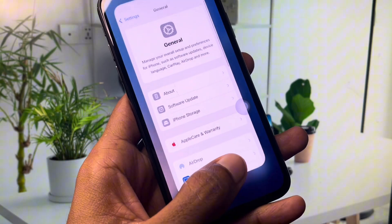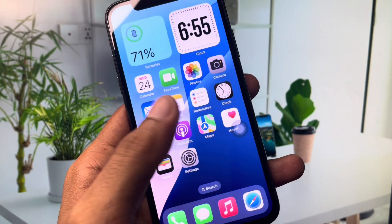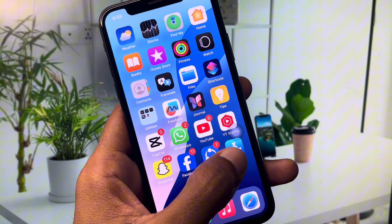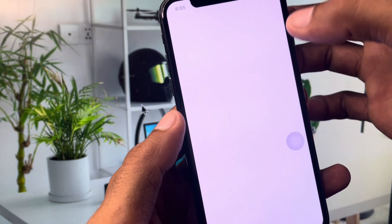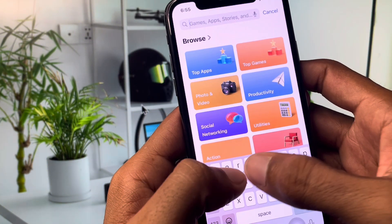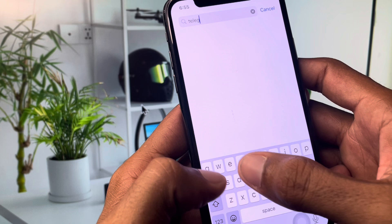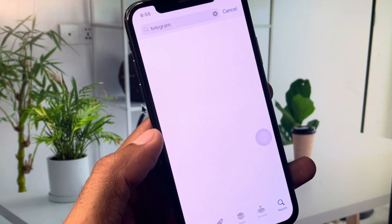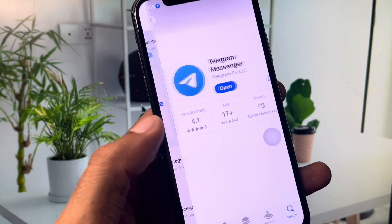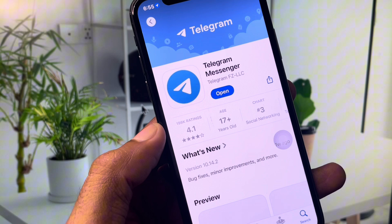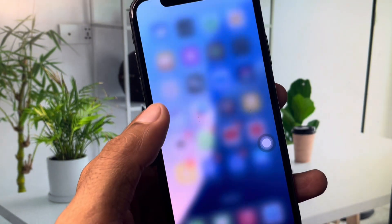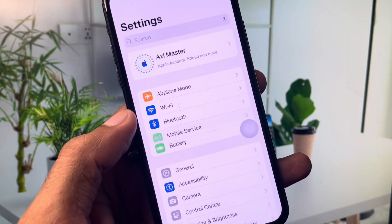Next, open the App Store and search for Telegram. Once you find the Telegram app, open it and update the app if it is not already updated. After completing the update, go back.